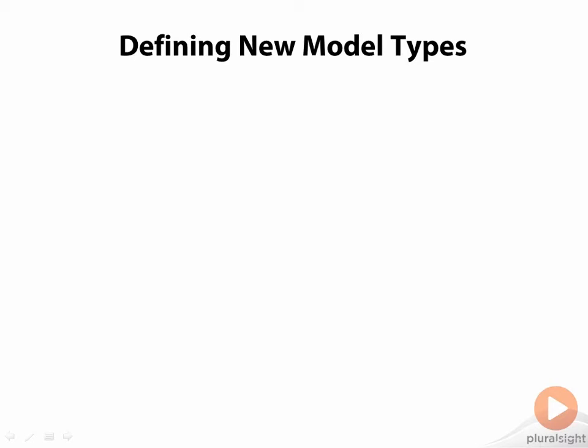We can create new model objects directly from Backbone.model, but most of the time you'll want to define your own model types.